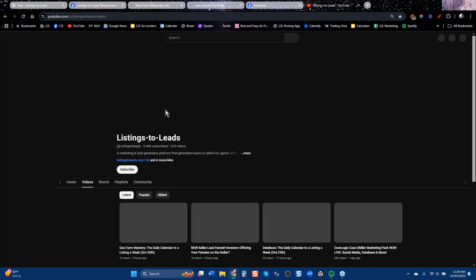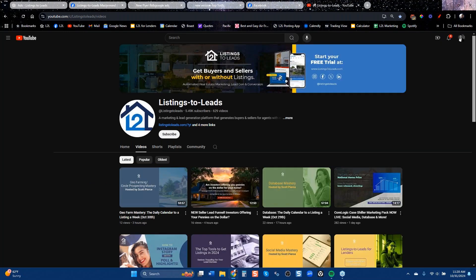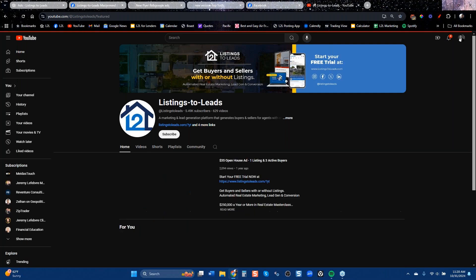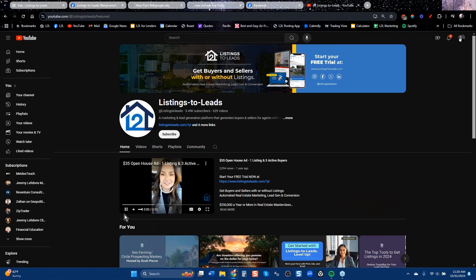On our YouTube channel at the very front, there's a video of a lady from Maryland. She ran one open house ad for $35 in Maryland and got three active buyers and one listing from one ad. This is an outlier — this doesn't happen with every ad — but it can, especially if they have a good-looking home that gets a lot of interest. In both her story and Brian Matheson's story, it was a good-looking home that generated a lot of traction.